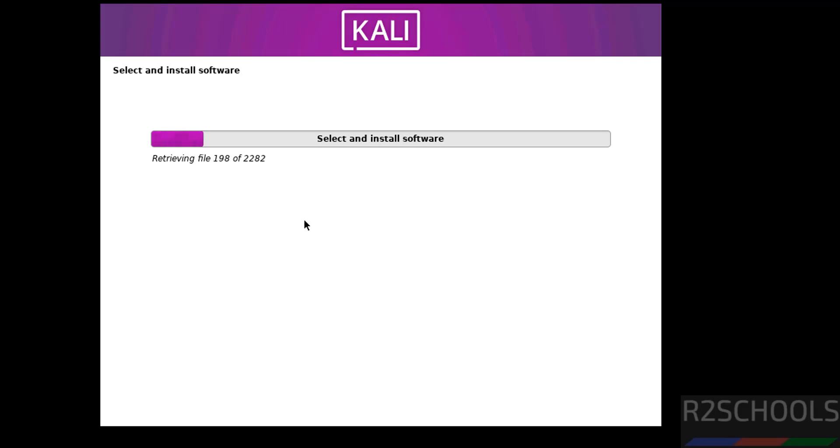See installation has been started, this will take time. Later it will ask us for the grub bootloader. Then after that it will ask us to reboot the system, then we will reboot the system and we will perform the first installation steps. In meantime, please subscribe my channel for more tutorials.